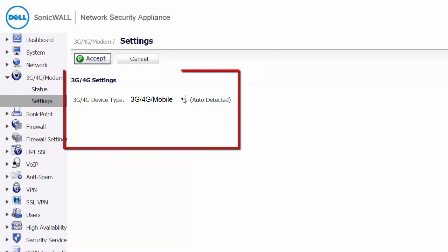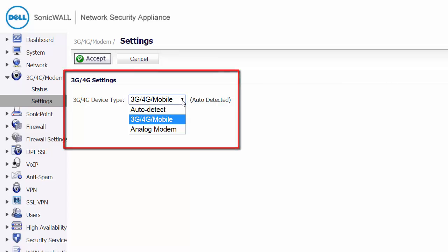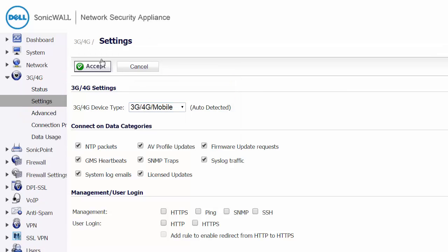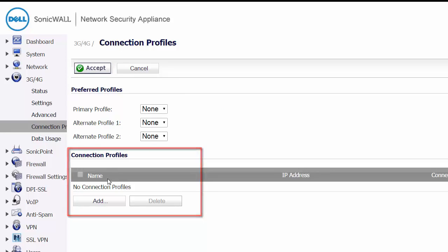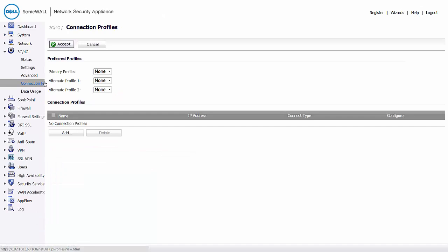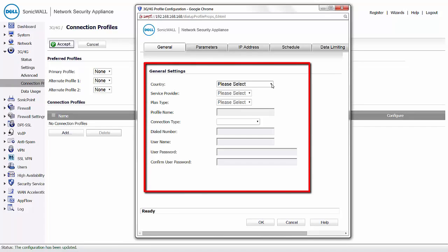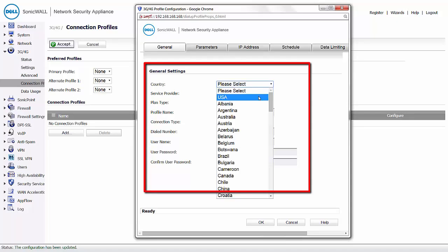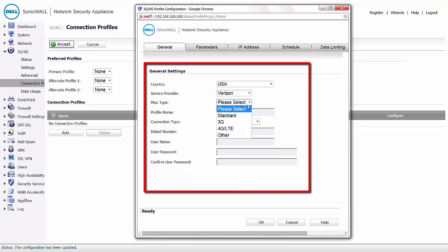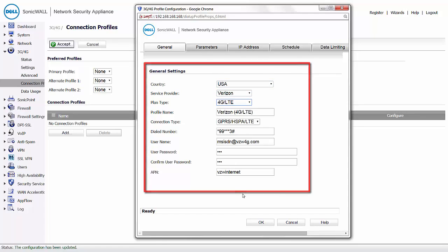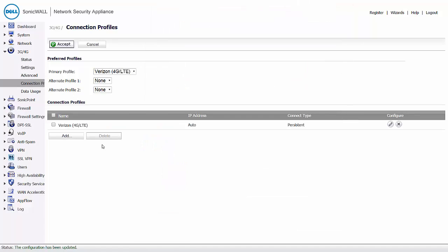Here, we must configure the 3G, 4G modem setting. For the device type, select 3G, 4G mobile, and click the Accept button to accept the default setting. Next, we need to create a 3G, 4G connection profile. Click on the Add button under Connection Profiles. In the General Settings pop-up, enter the required information for your 3G, 4G modem, such as country, service provider, and plan type, etc. This information is normally provided by your IT admin or your service provider.